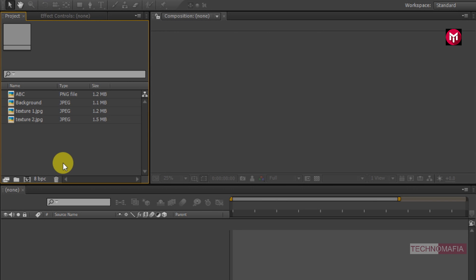Here you can see I have already imported the files required for this project. You can download the files from the link given in the description. Now you can get my complete customized project from my Sellfy page, the link is given in the description.